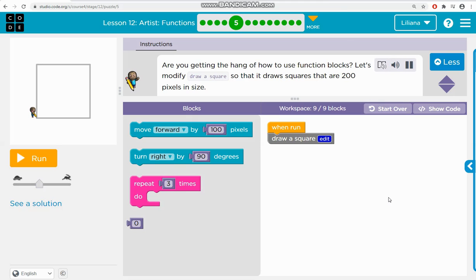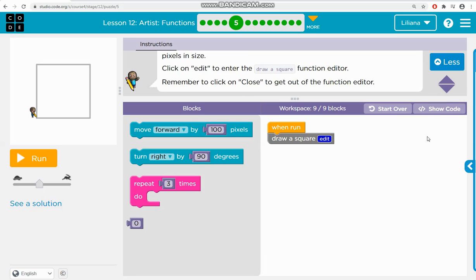Are you getting the hang of how to use function blocks? Let's modify draw a square so that it draws squares that are 200 pixels in size. Click on edit to enter the draw a square function editor.